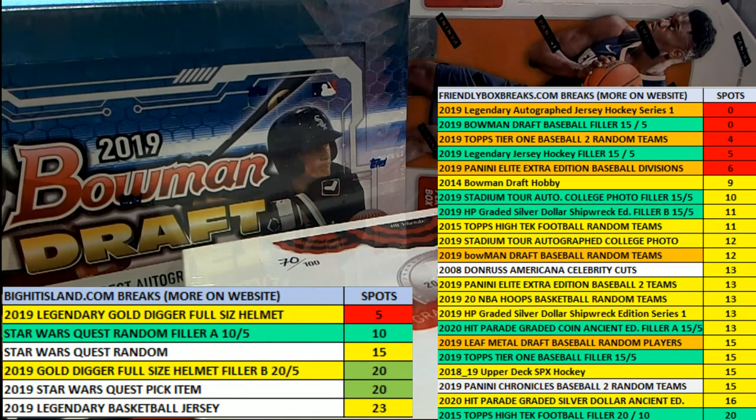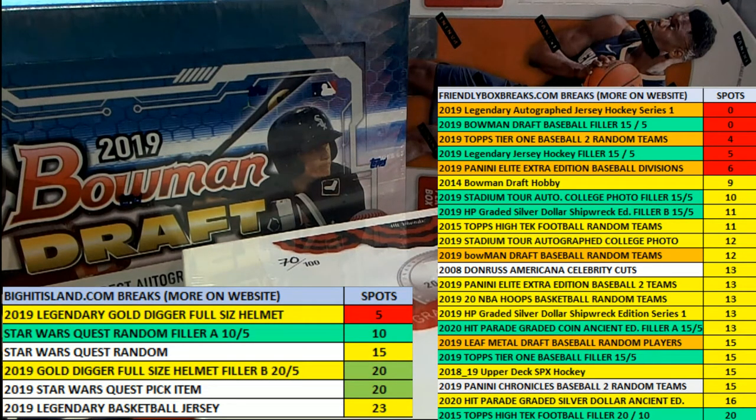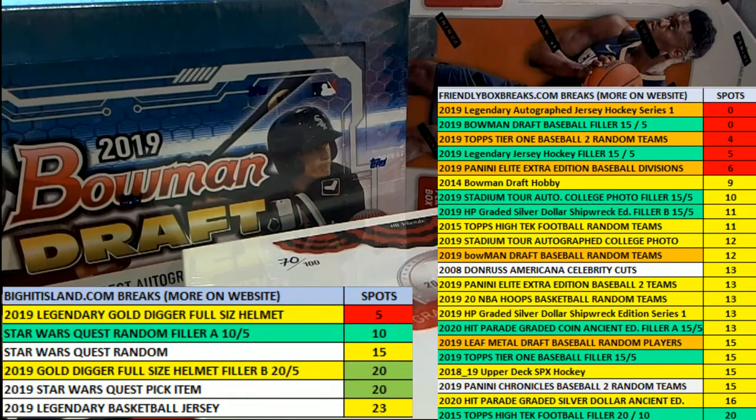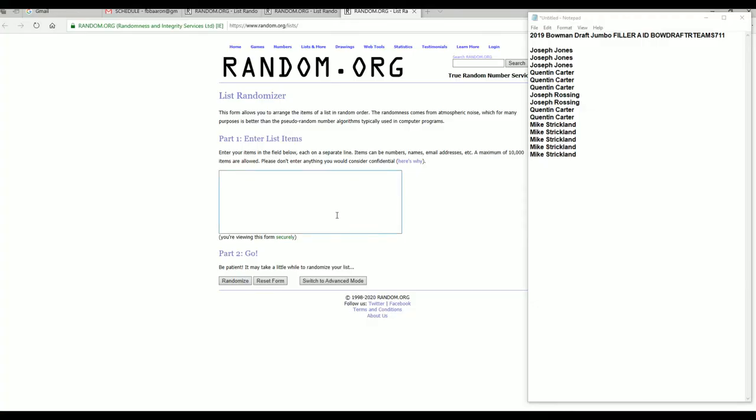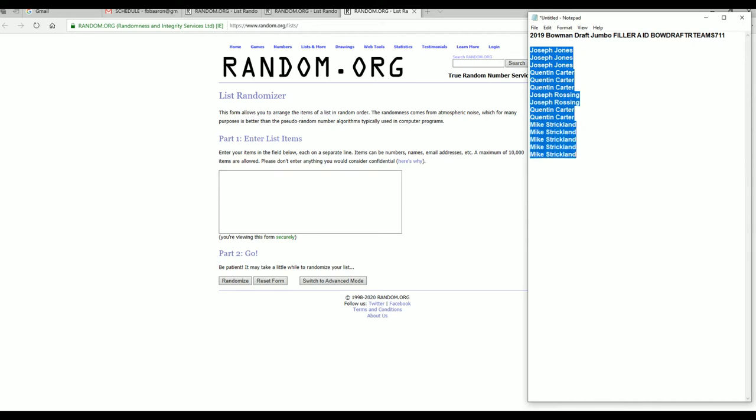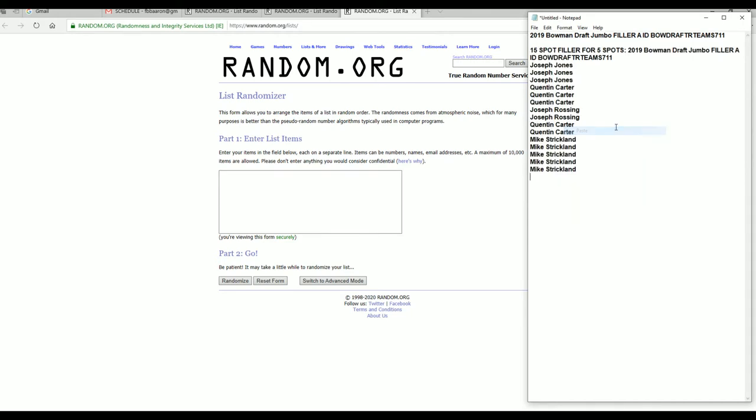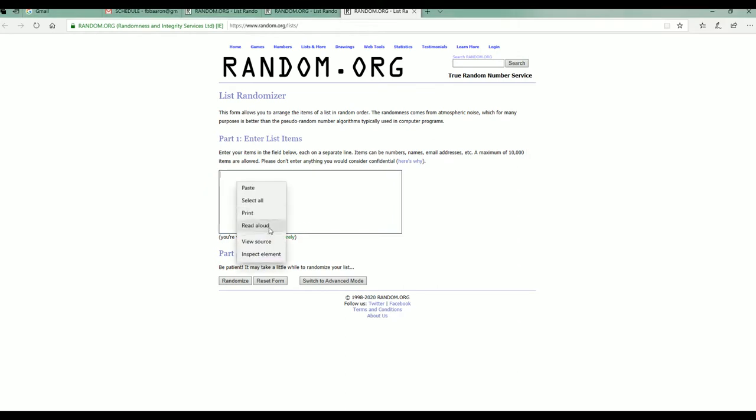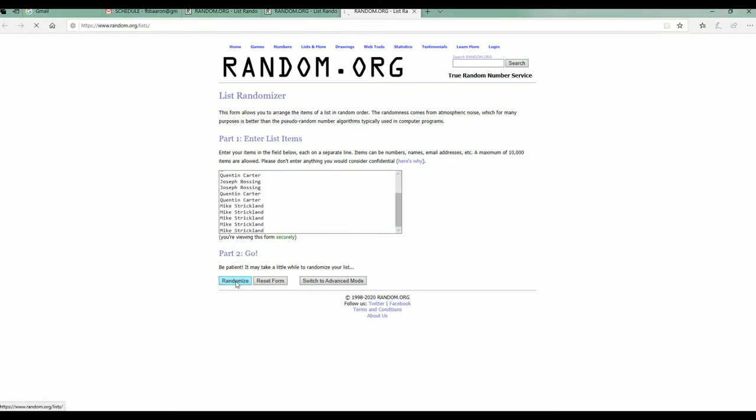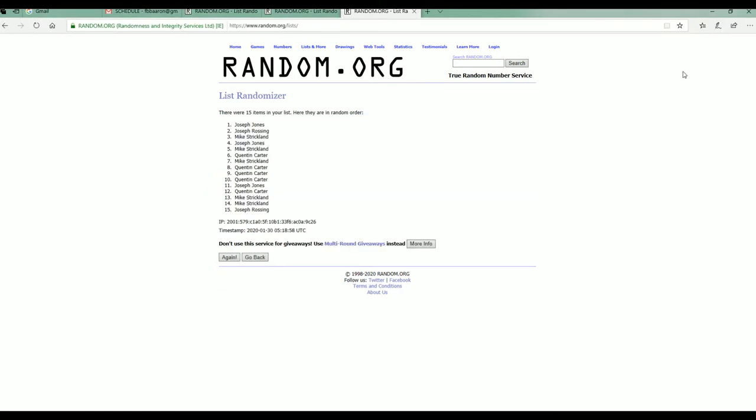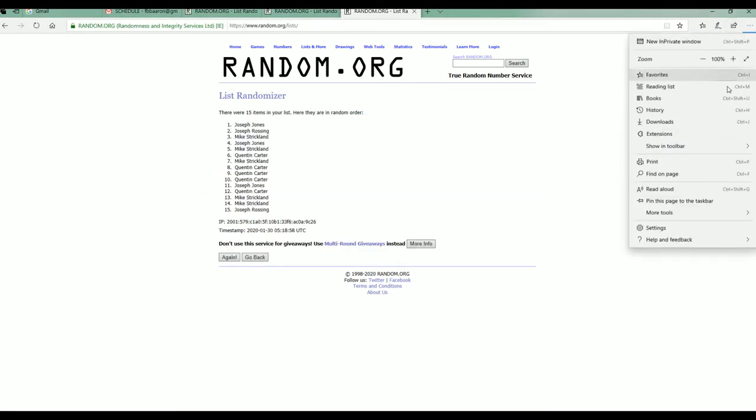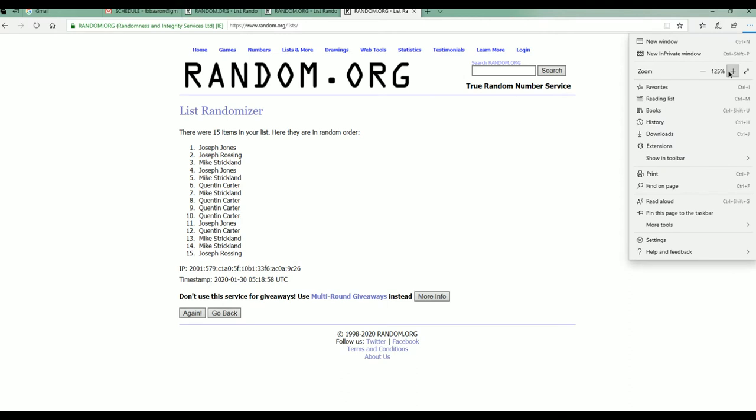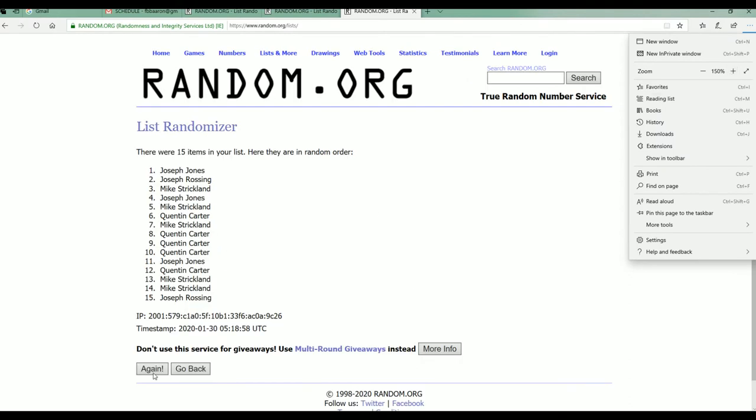All right you guys, got Bowman Draft filler A here for 7-Eleven. Good luck. Hey John, did you see that 30 for 30 about John Spano? You know, was his name Spano? Spano? You gotta